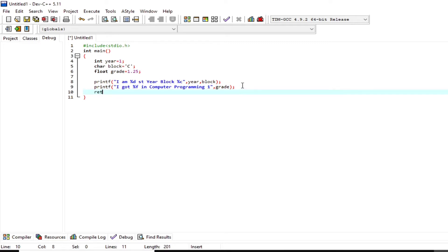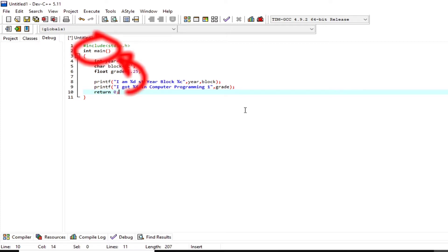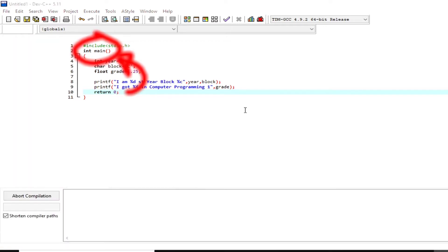The last line will be `return 0` because `main` here is defined to return an integer.